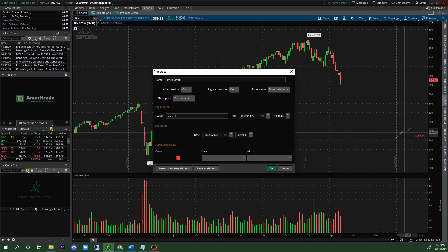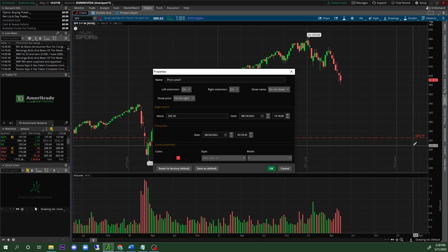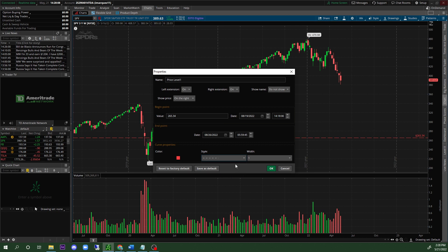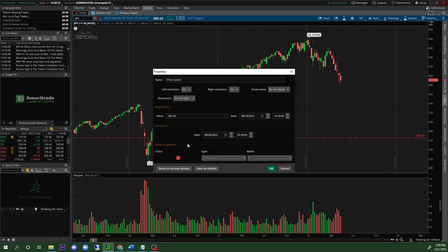These are the major key levels where you want to see potential bounces or see potential downside or upside depending on if it's support or resistance. For the style, I like a smaller line with width of 1, and you can change your colors. Specifically for the 3-year weekly, we are going to make this green. Click 'Save as Default,' then click 'OK.'